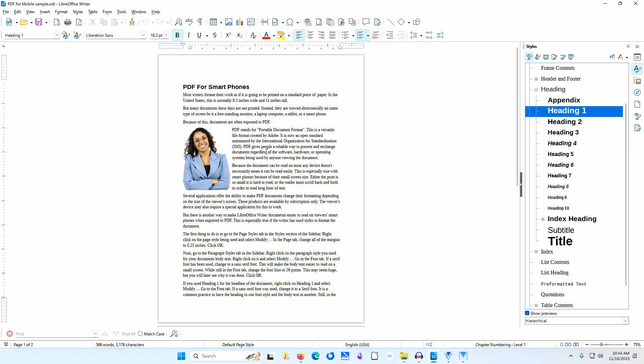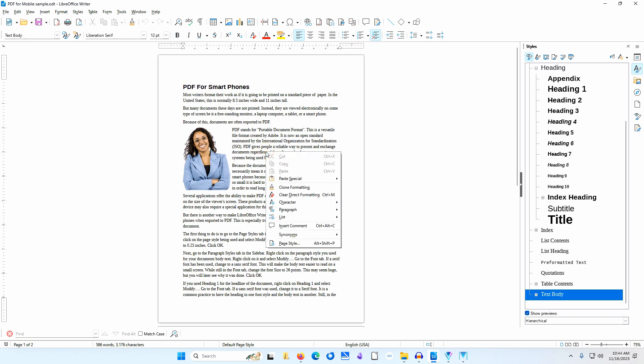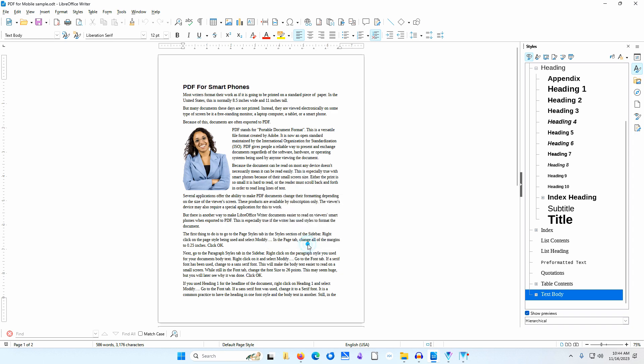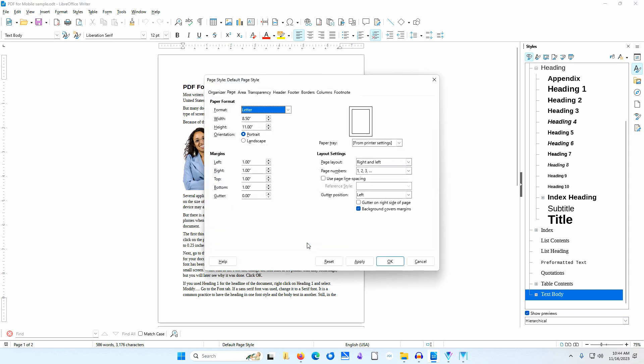I'll right-click on the document and select Page Style. I'll go to the Page tab. I'll change all of the margins to 0.25 inches. I'll click OK.